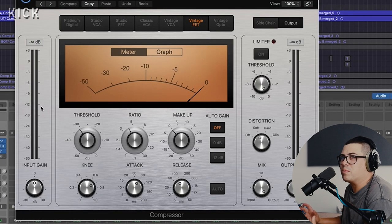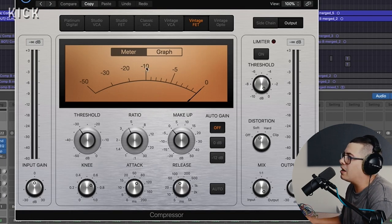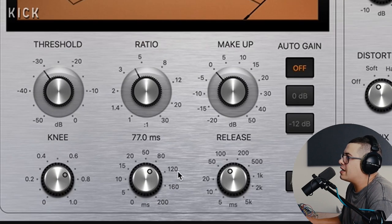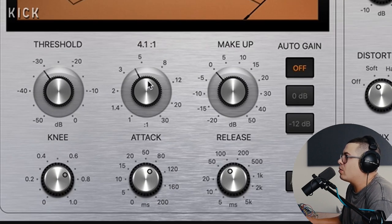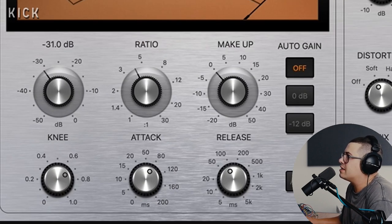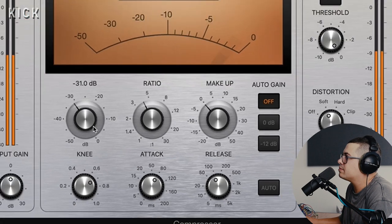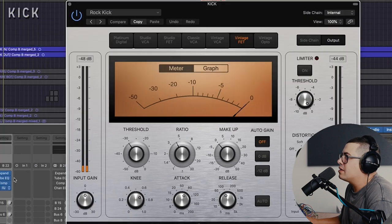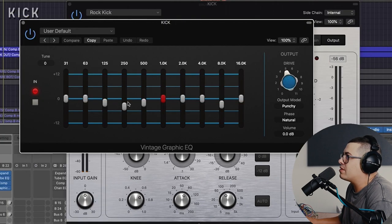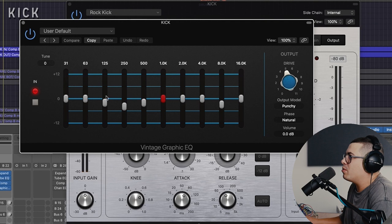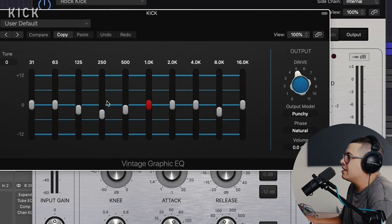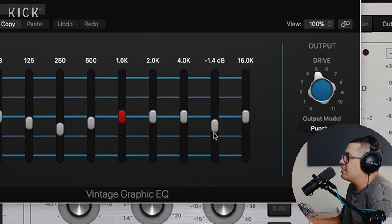Follow that with some compression because we want to make this smack a little bit harder. We've got the Vintage FET, slow attack, medium fast release, 4 to 1 ratio. Last but not least, graphic EQ, scooping out some lower mids, get a bit more of that subby rock kick sound and a little bit of a pull down at 8k. Just getting a little too clicky for me.